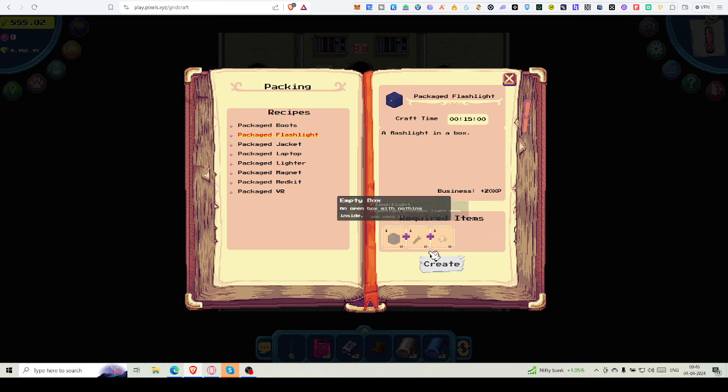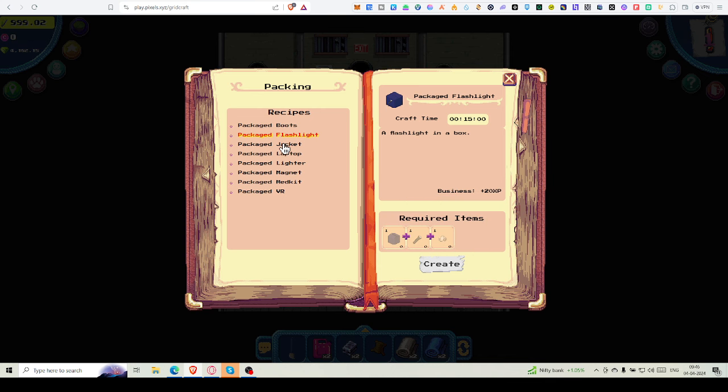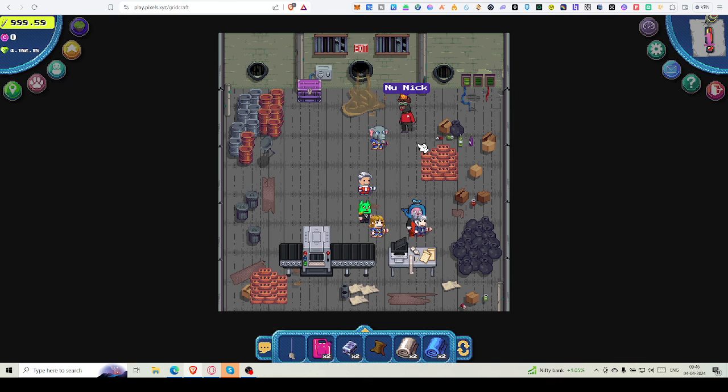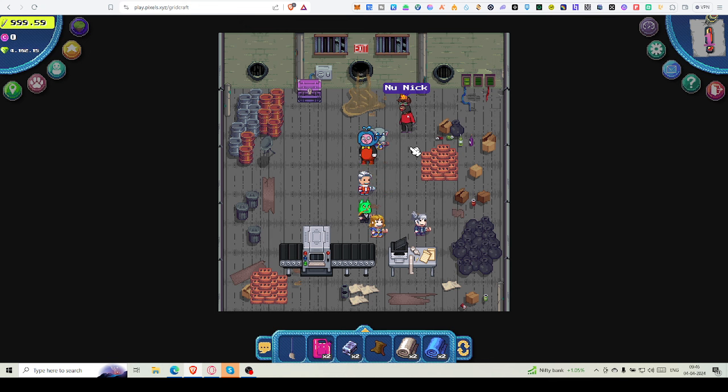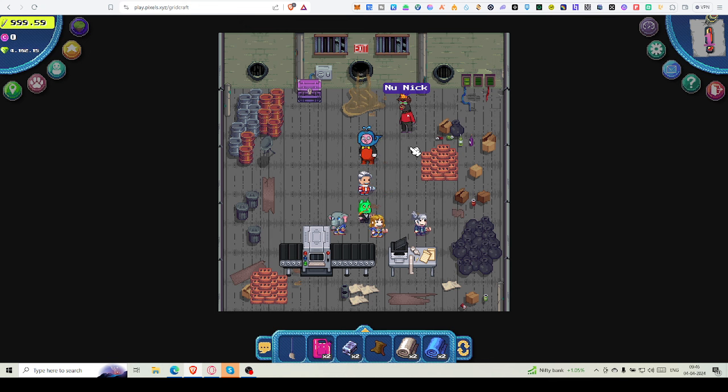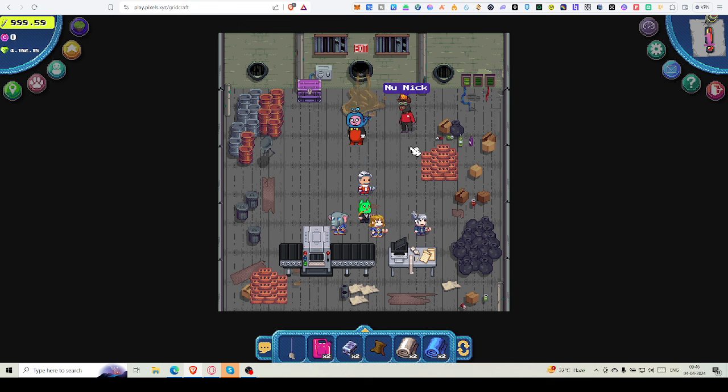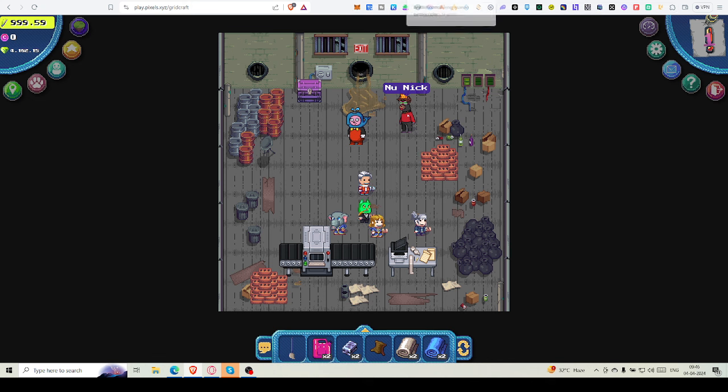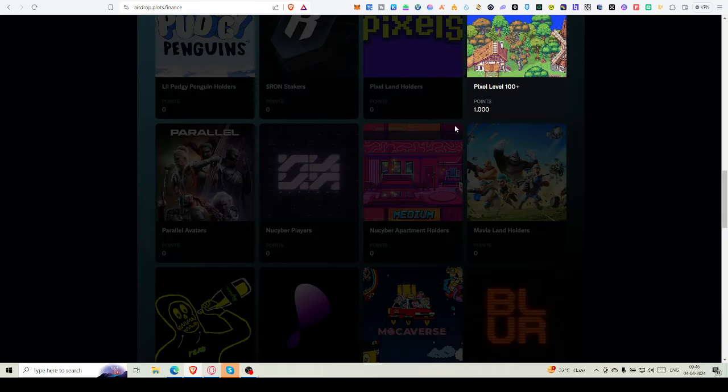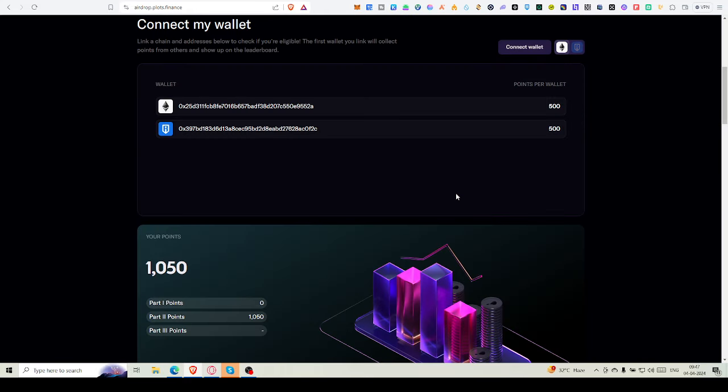For the flashlight package, one box and one packaging tape is required. After packaging all these things, you'll go back to that world and sell it. Let me craft a thing, then I'll definitely show you how you can sell. I'm basically trying to get some points within these five remaining days. If I can get something, it will be good for me, and if you can follow this, you may get some points too.